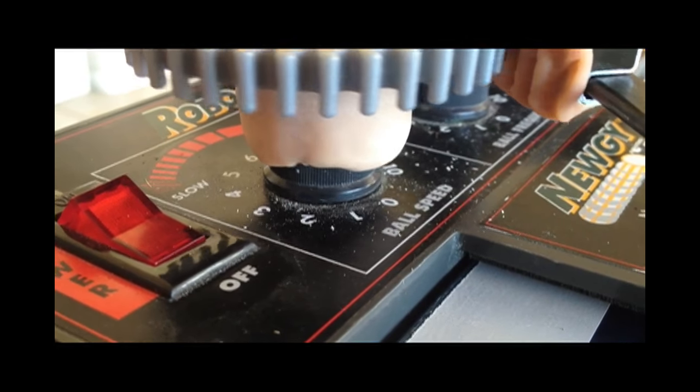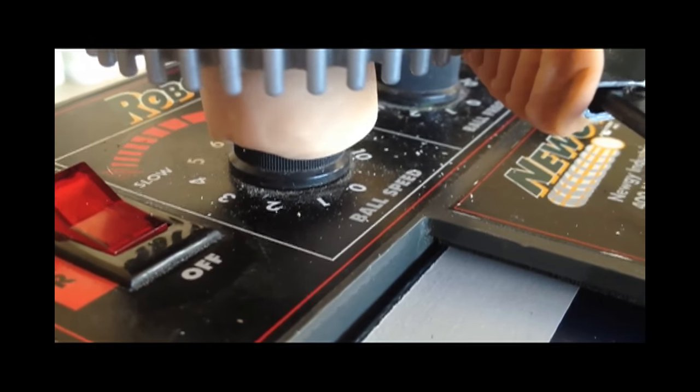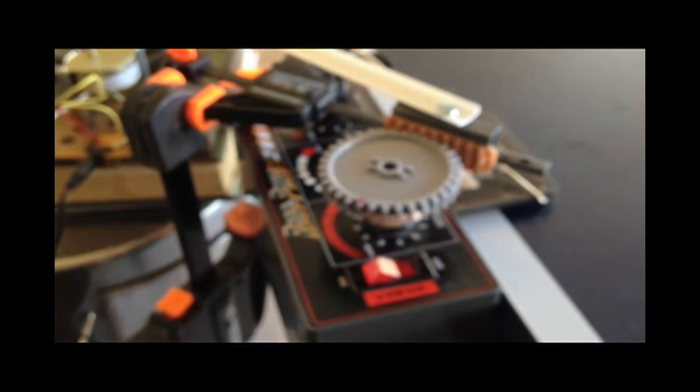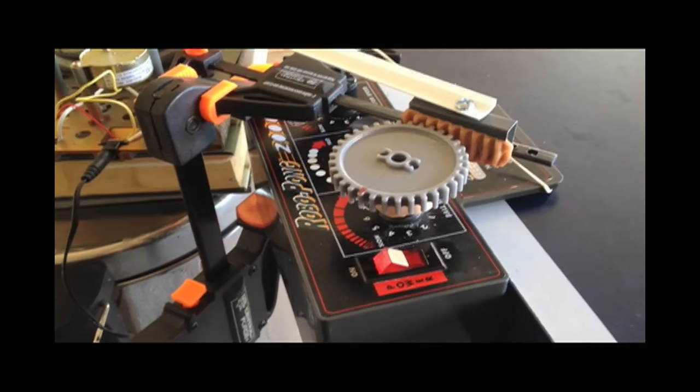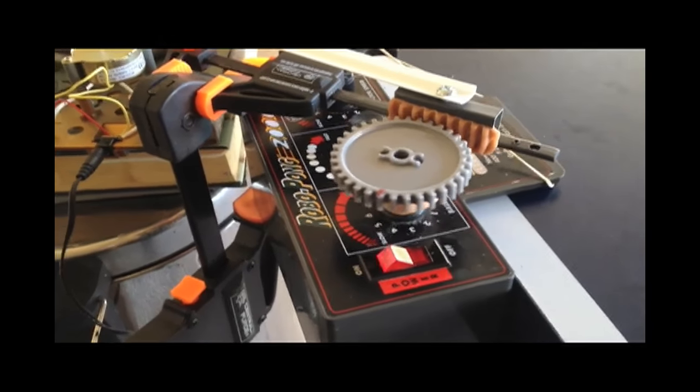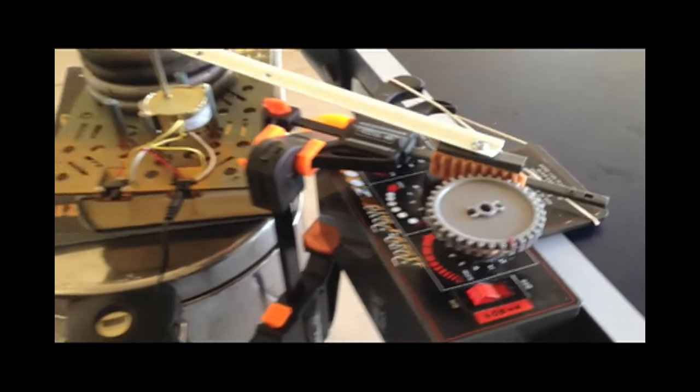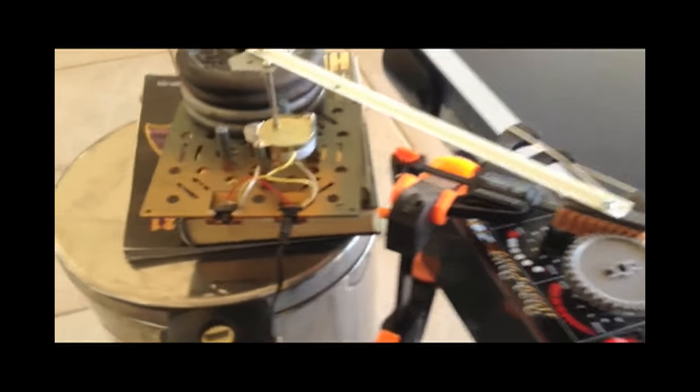I wanted the ball speed on my robot to be constantly varying, and since I wasn't able to get anyone to stand there and twiddle it for me while I'm playing, I came up with this little solution.